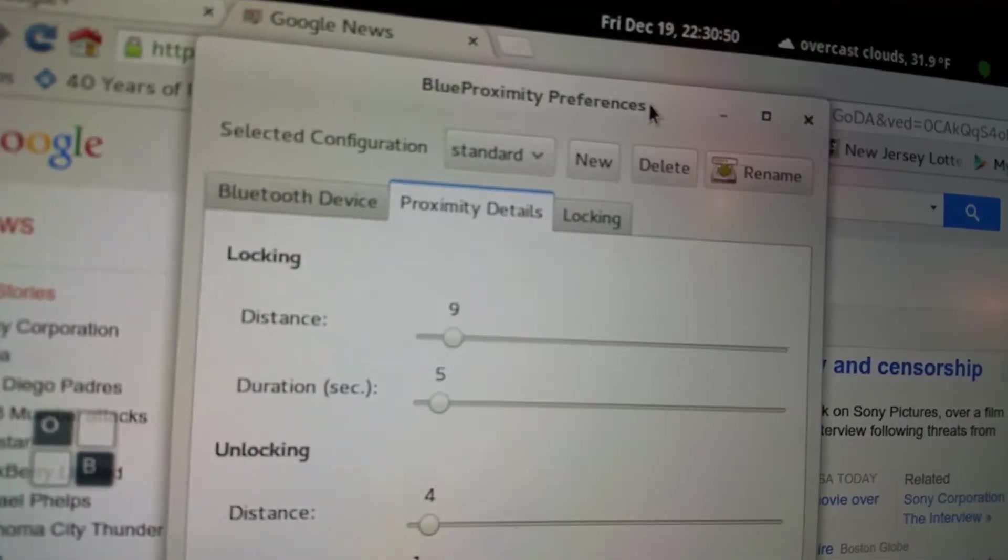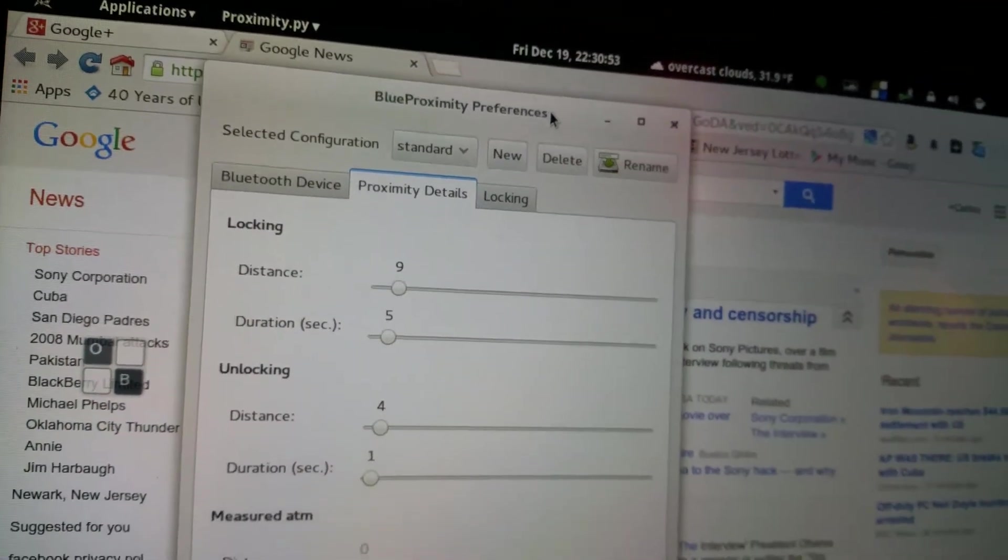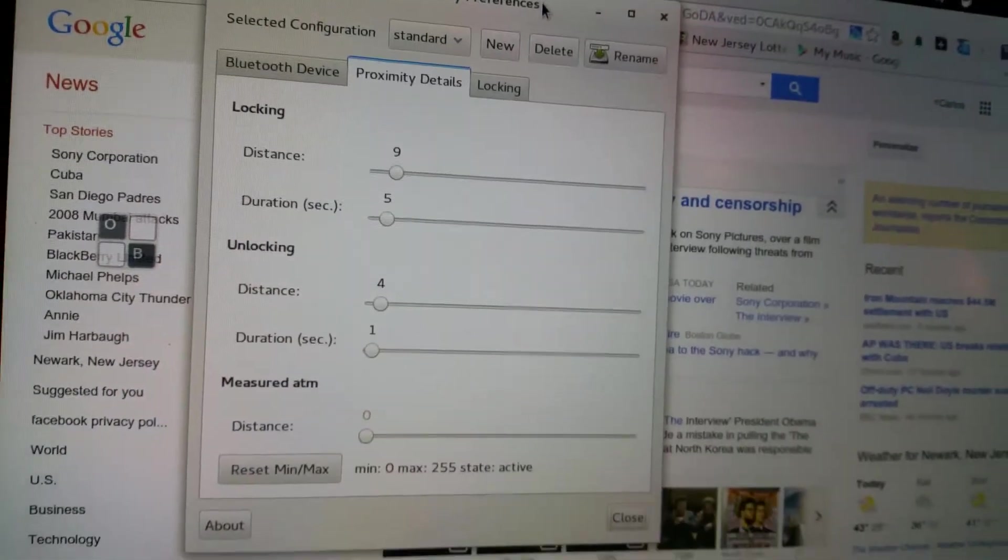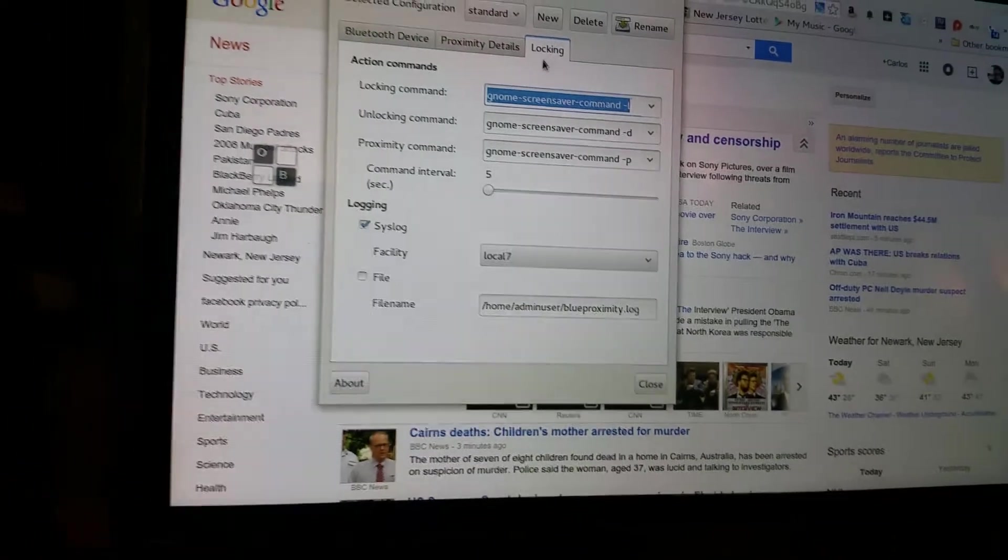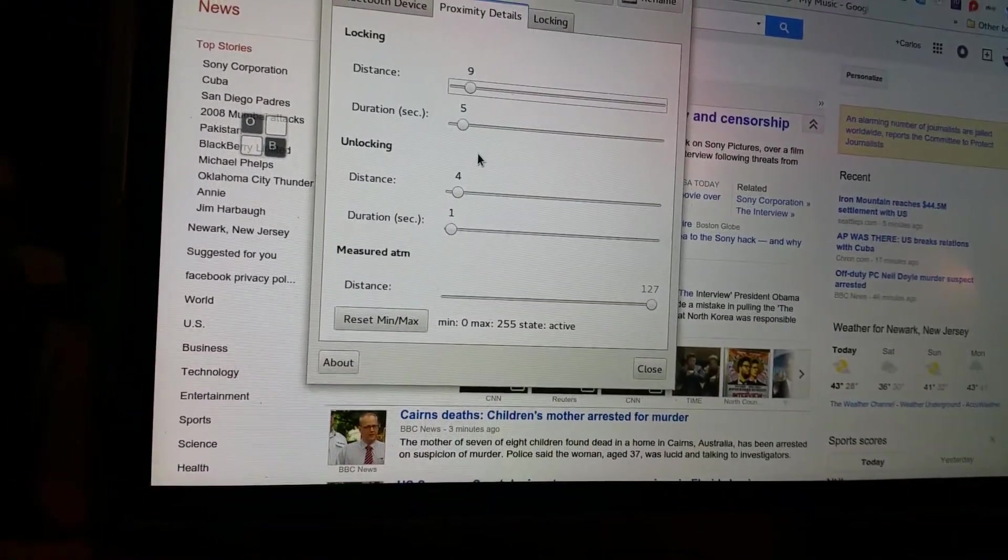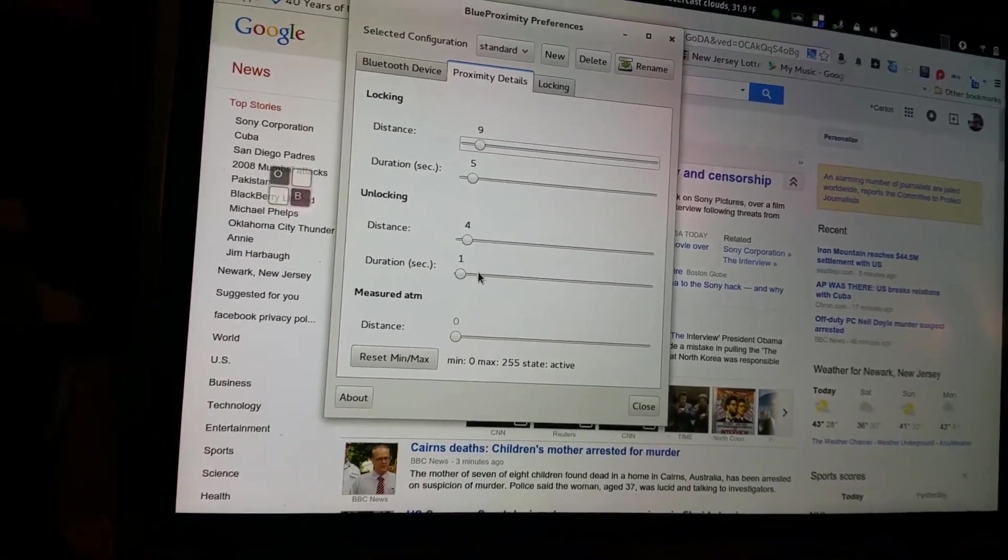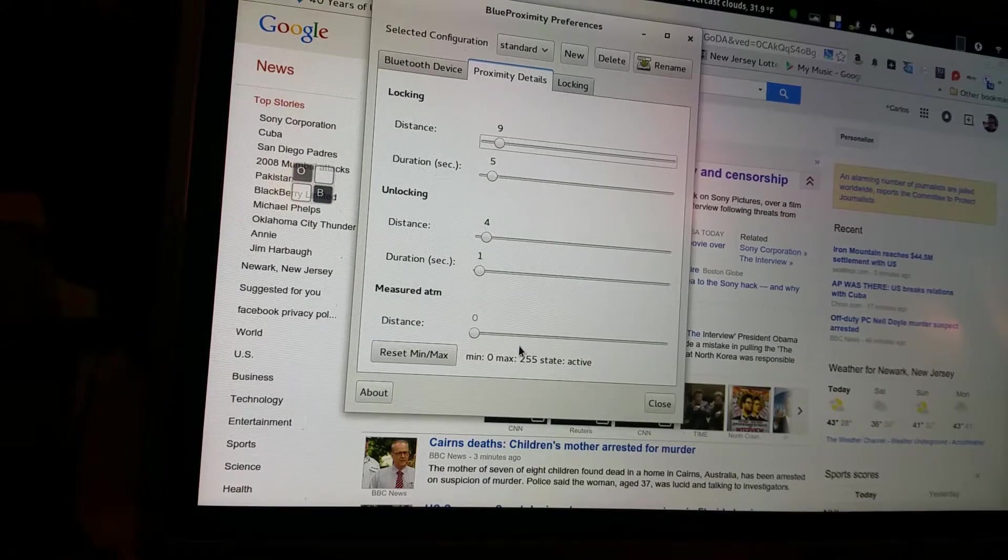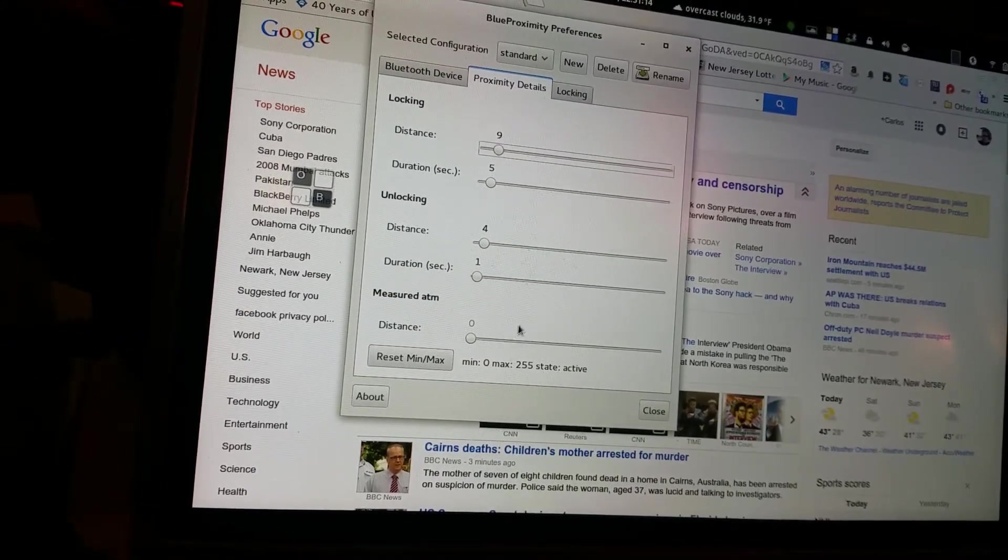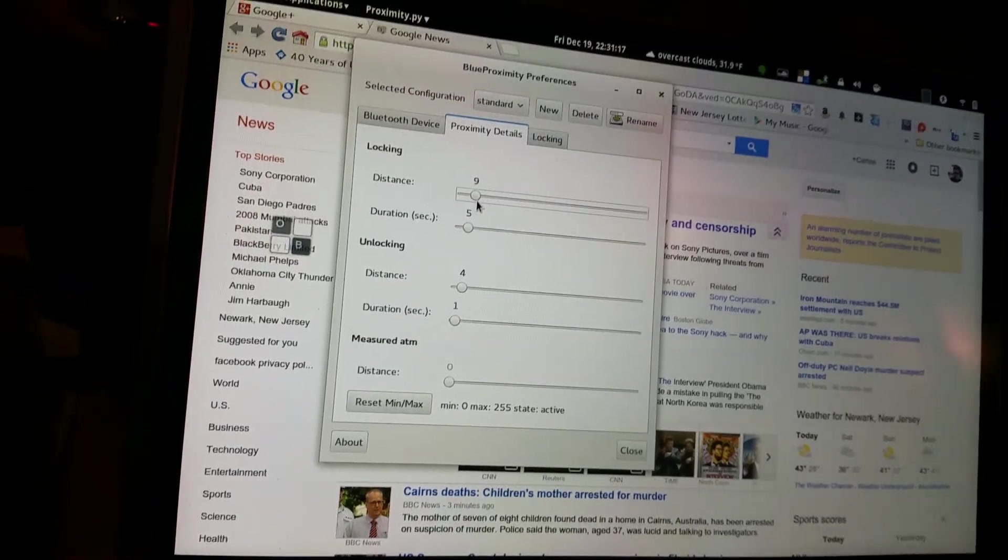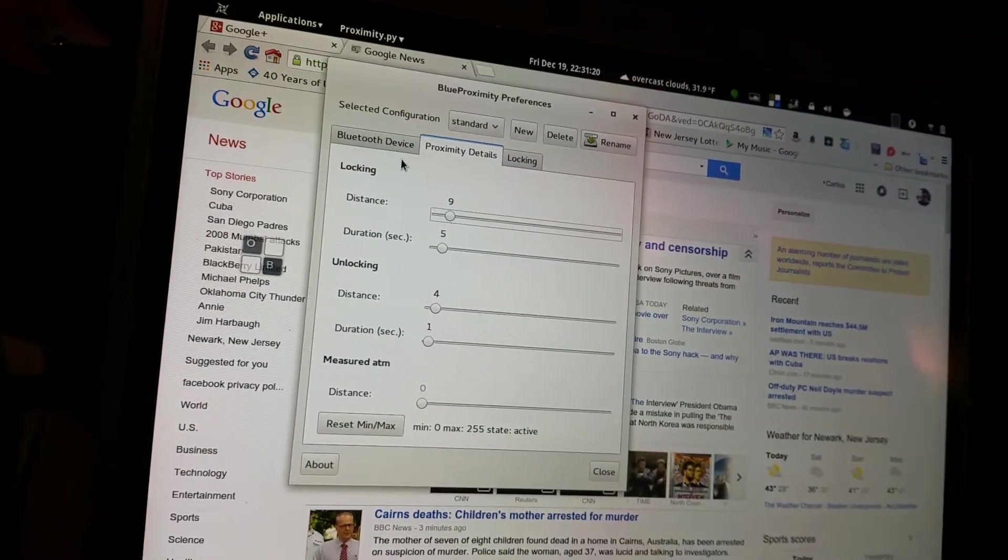Here's the Blue Proximity app in Ubuntu and Linux. You can see we have some settings set - duration for the delay and distance. The distance is a decimal figure, not actual distance, just a decimal figure. So you set the distance you want to trigger the lock at. It uses the Bluetooth MAC address which is programmed here.